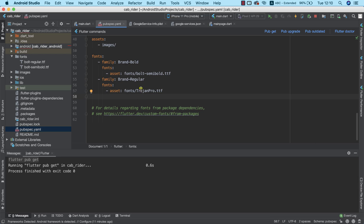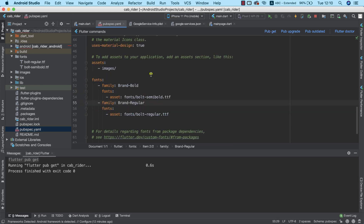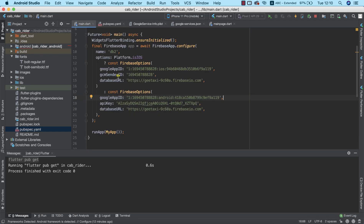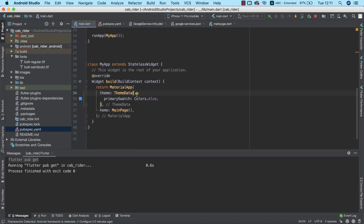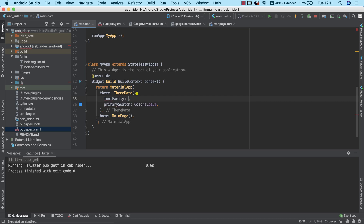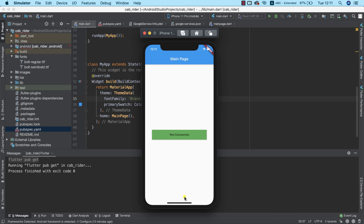To confirm that the fonts are referenced correctly I'll click pub get. Now I want the entire application to inherit from the regular font. To do that I'll go into main.dart and inside the MaterialApp widget I'll set the fontFamily property equal to 'brandRegular'. To confirm it works I'll stop debugging and run the app. What I expect to see is the font applied to the main page text, and that will confirm our custom font is working. We're already certain the images are properly imported.